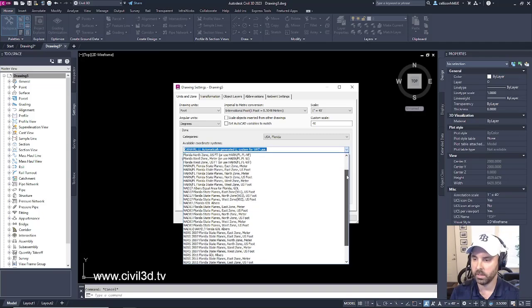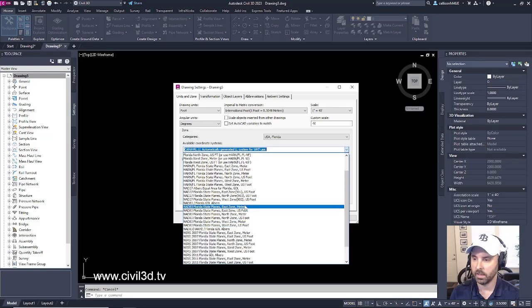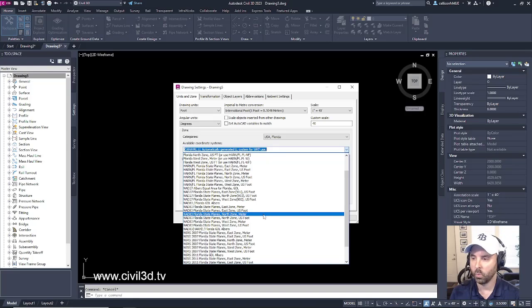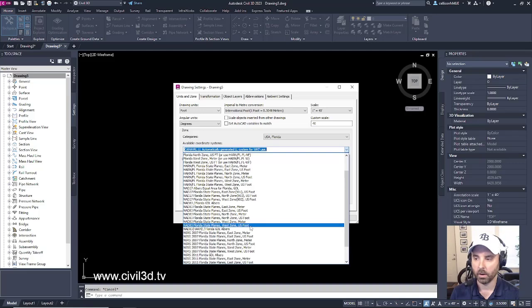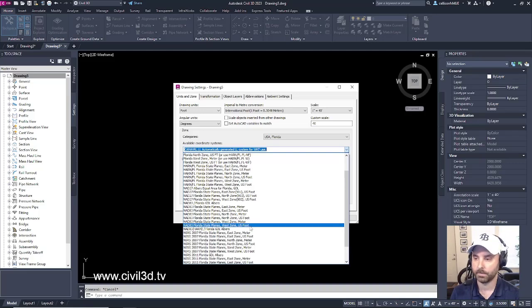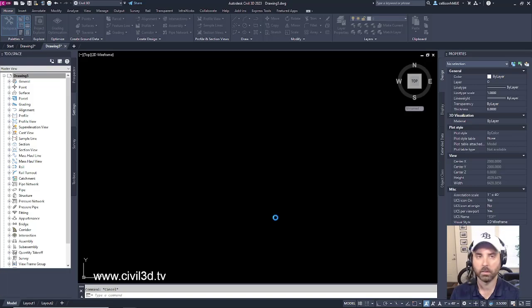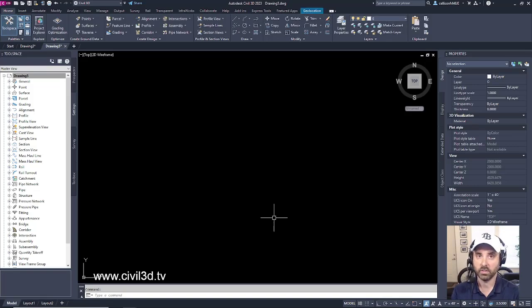And then for the available coordinate systems, we've got just this massive list right here, but we only want to deal with NAD 83, just these right here. And since we're dealing with the Tampa, Florida area, we want the west side of the state, so we want the west zone. We don't want meter, we want US foot. So go ahead and select that, then click OK.